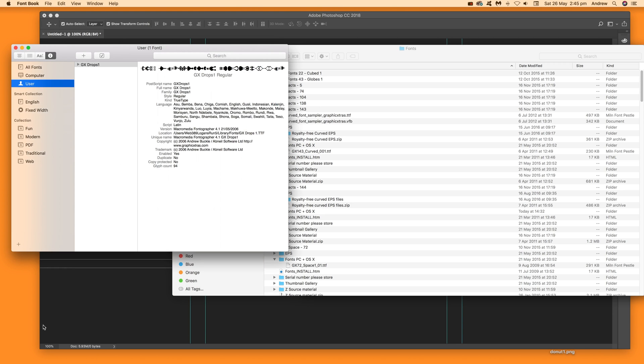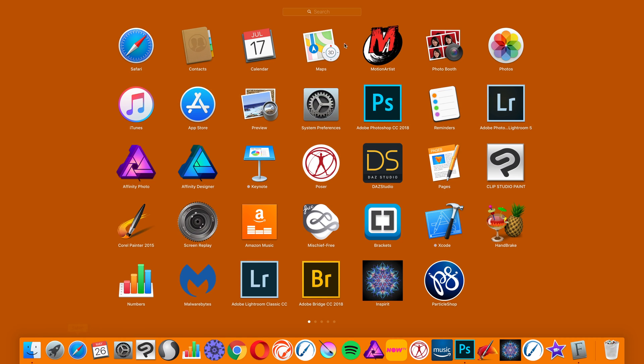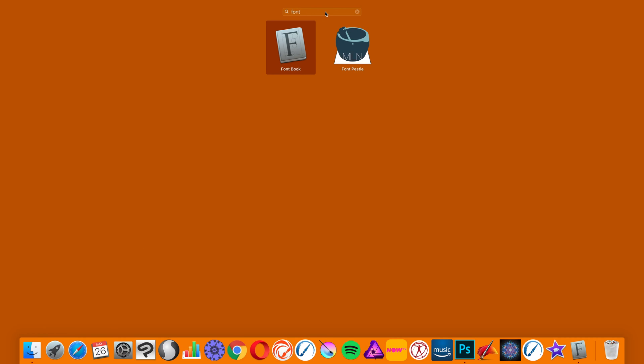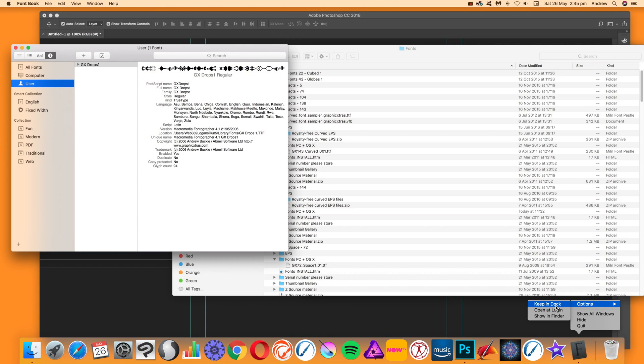I've already got it open, but I'll show you quickly. Go to Launchpad and enter 'font' to see Font Book. You can also right-click it and select 'Keep in Dock' for easy access.